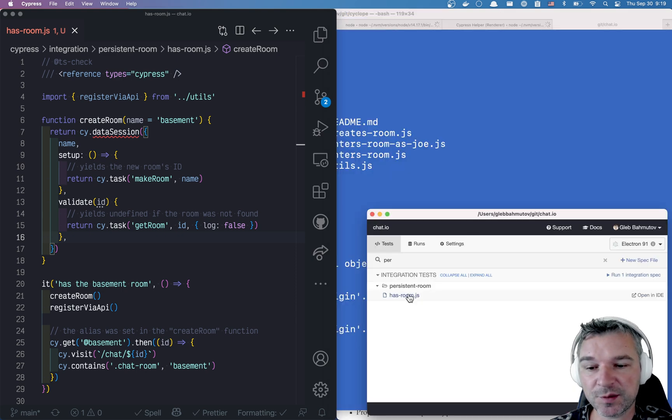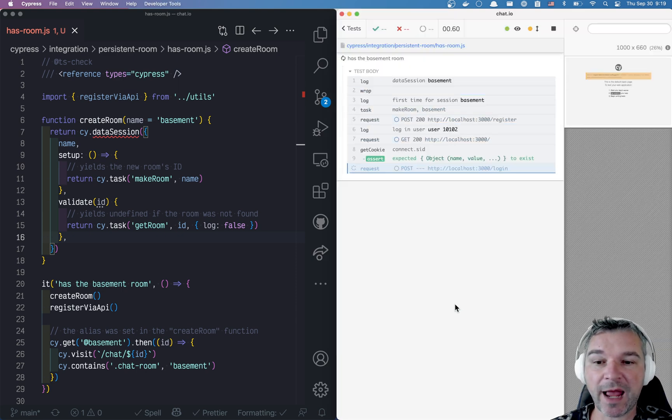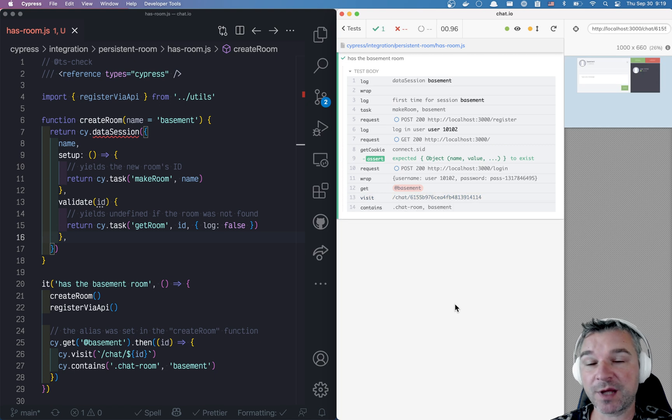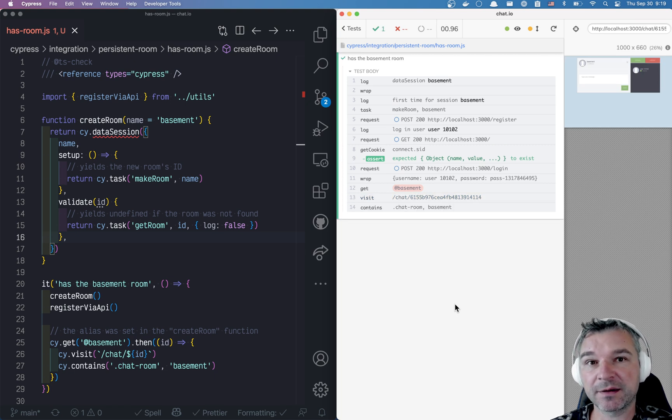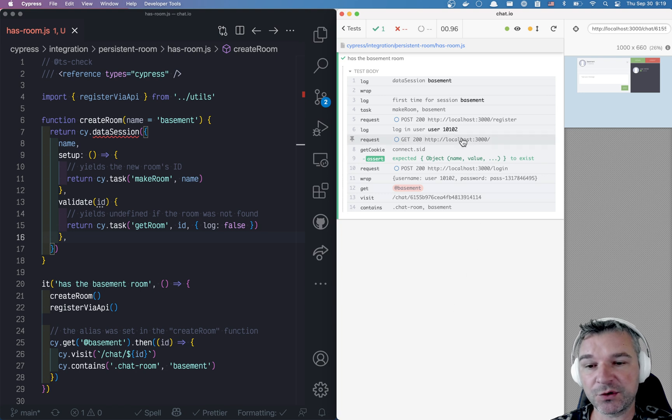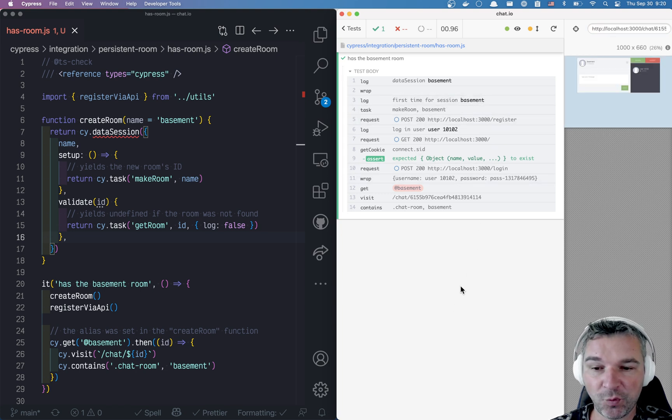This opening and closing between specs happens every time you do Cypress Run. When you use Cypress Run, then every spec reopens the browser, so your room and your data is gone.